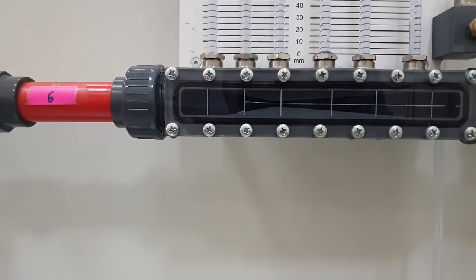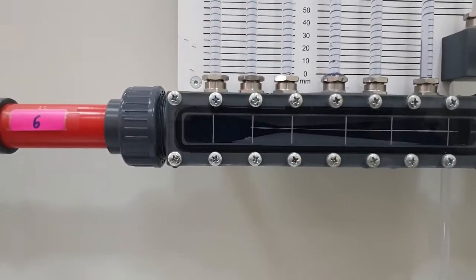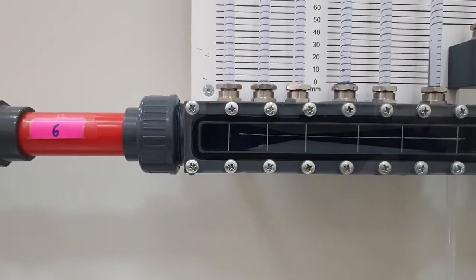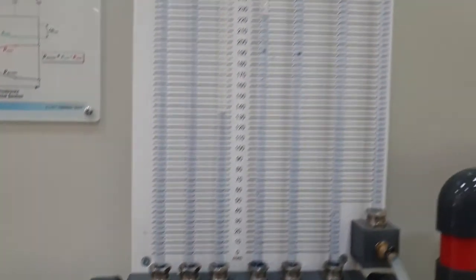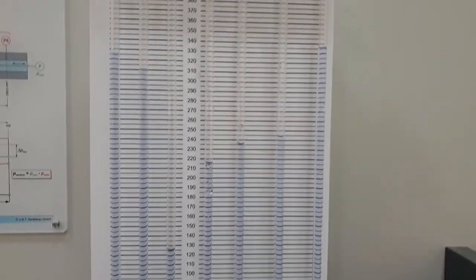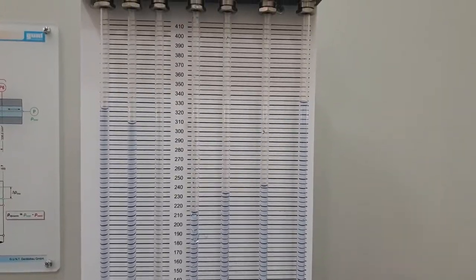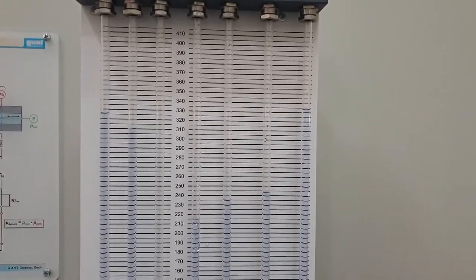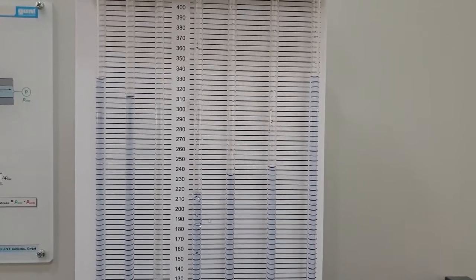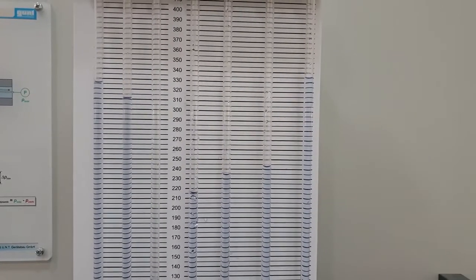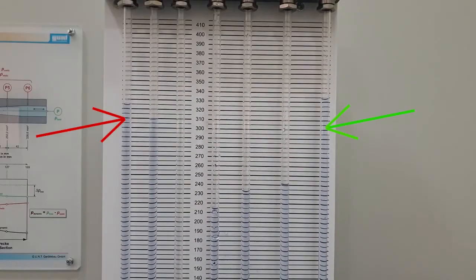Finally, we will take the reading of the first manometer tube, the total head of the first manometer tube. The still image will be shown right now. Take the reading.